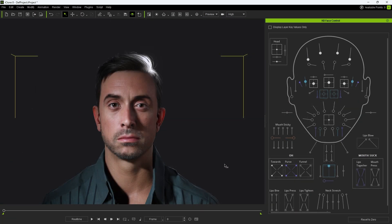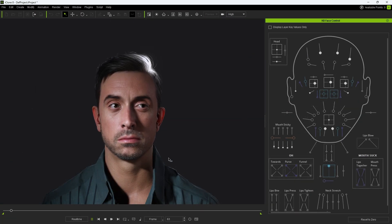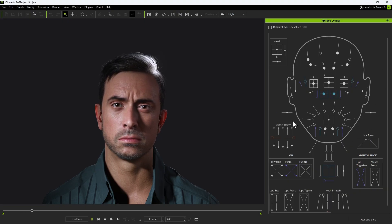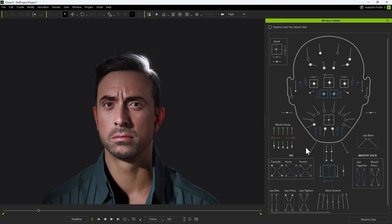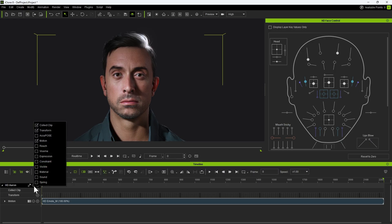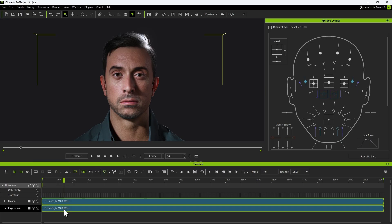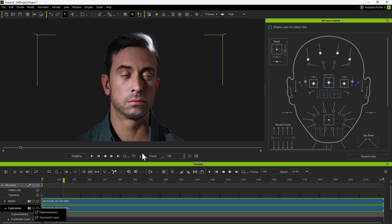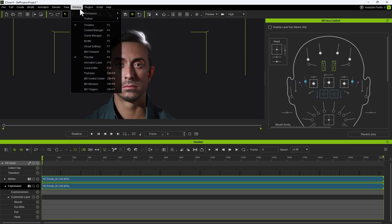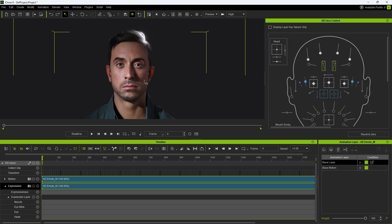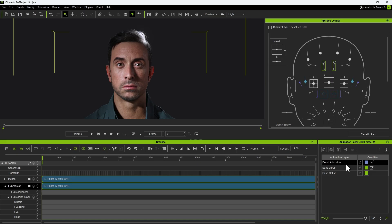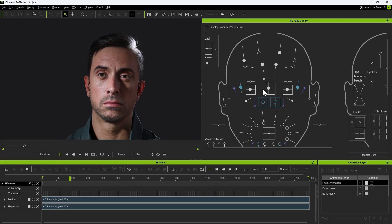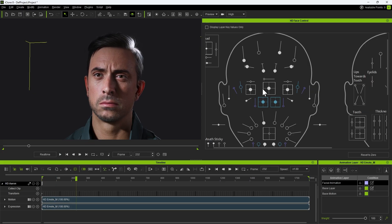The character in our scene already has facial animation applied, and you'll notice the sliders moving as the animation plays. Open the timeline and make sure the expression track and its sub-tracks are visible. Then open the animation layer panel and create a new layer. This way, any edits are stored separately. To prevent interference from the base animation, enable display layer key values only, so the sliders reflect only the keys in the current layer.